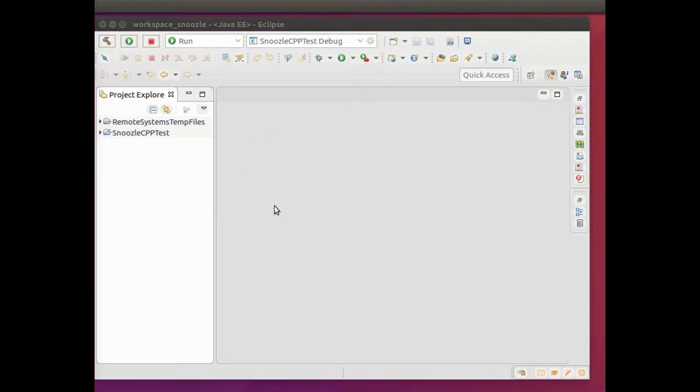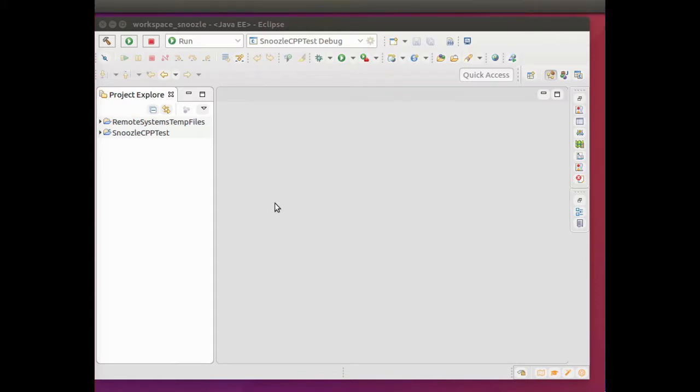This is the basic Eclipse window, and what we're going to do is make a Python project. Before you can actually make Python, you need to put a plugin in Eclipse.